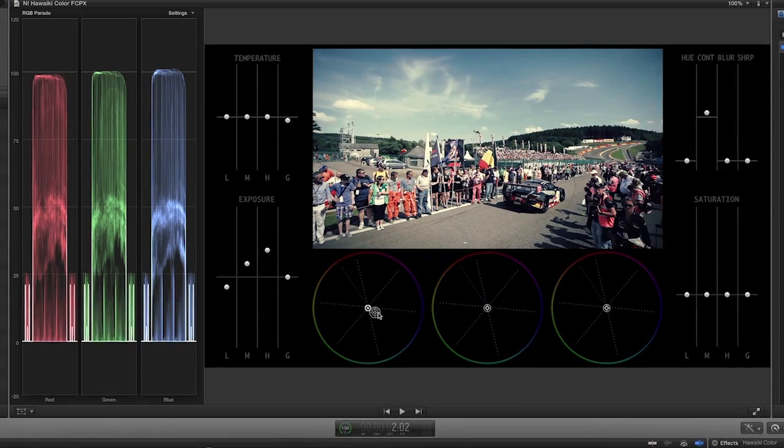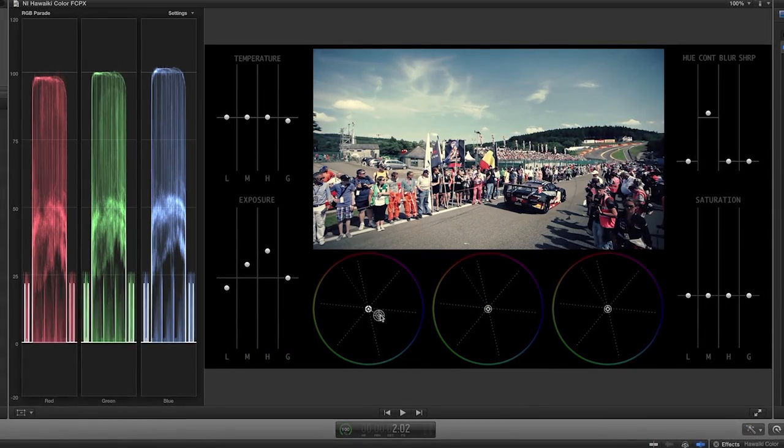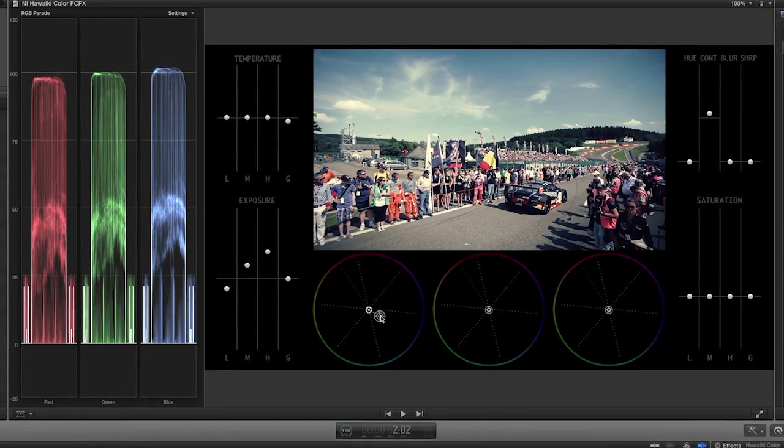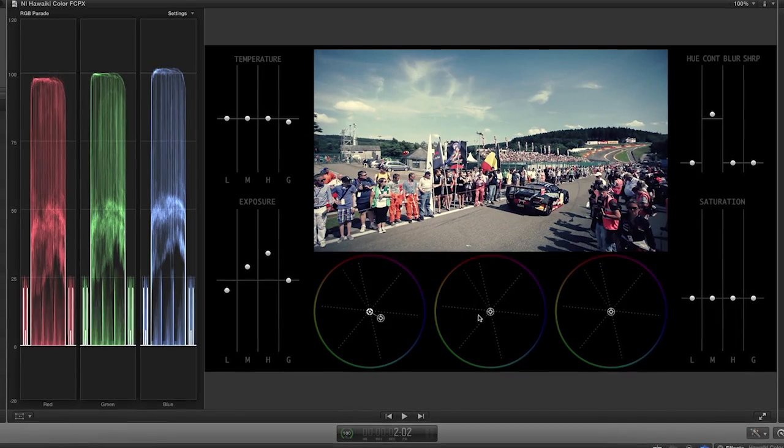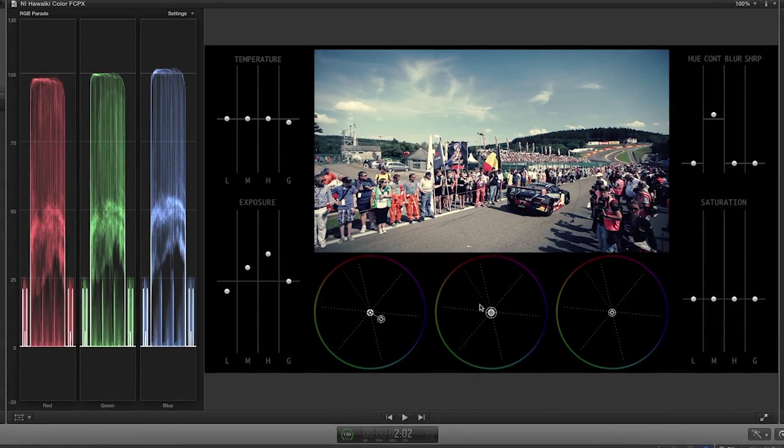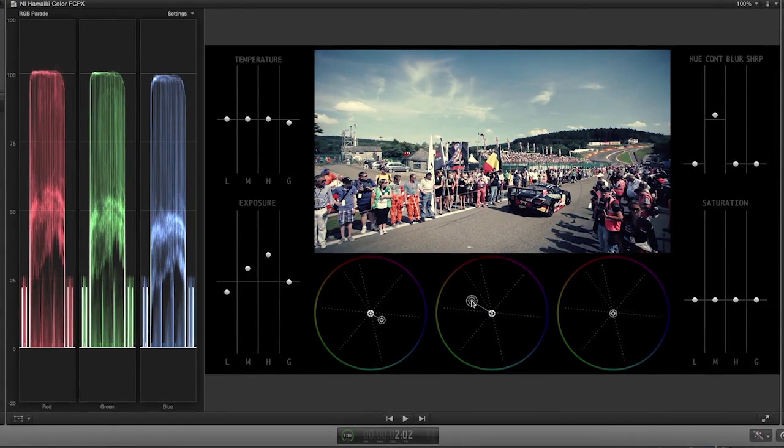This shot is pretty well balanced, but I'll push the lows toward the blue section of the color wheel and push the mids to the warm yellow-orange on its color wheel to add a little color contrast.